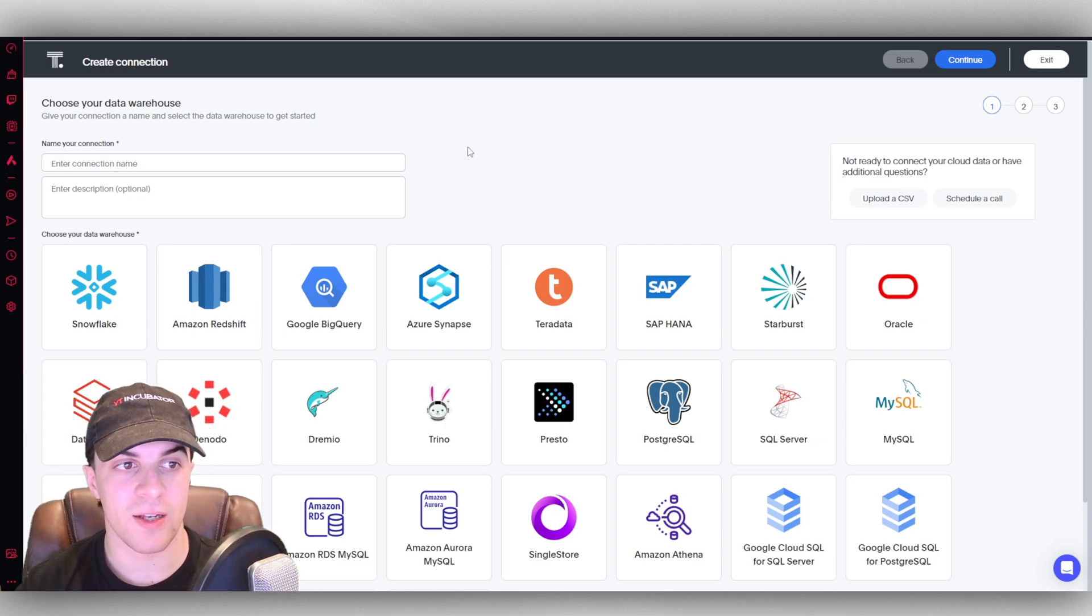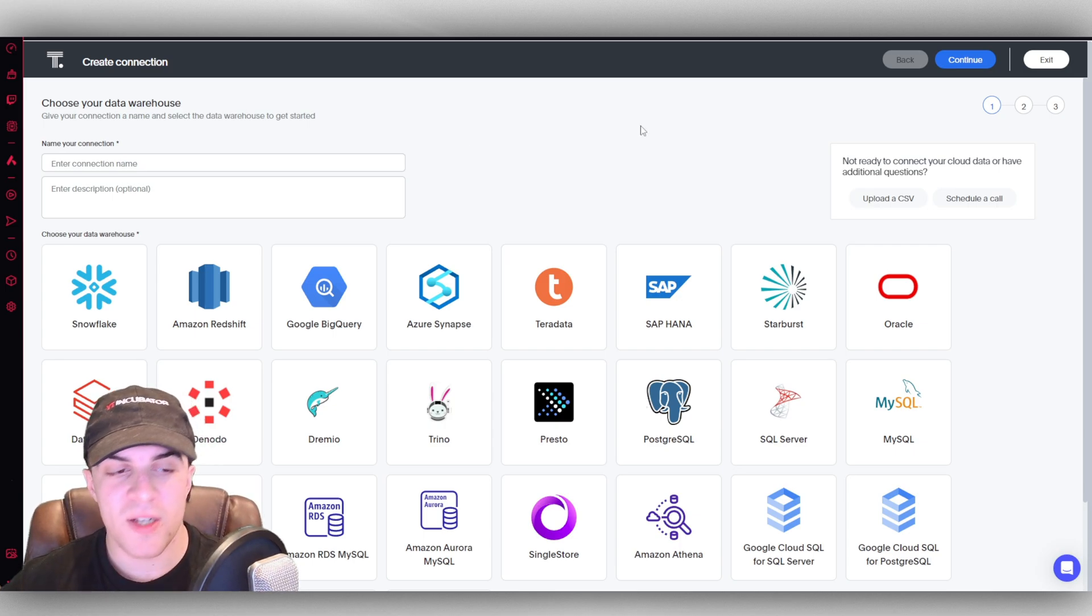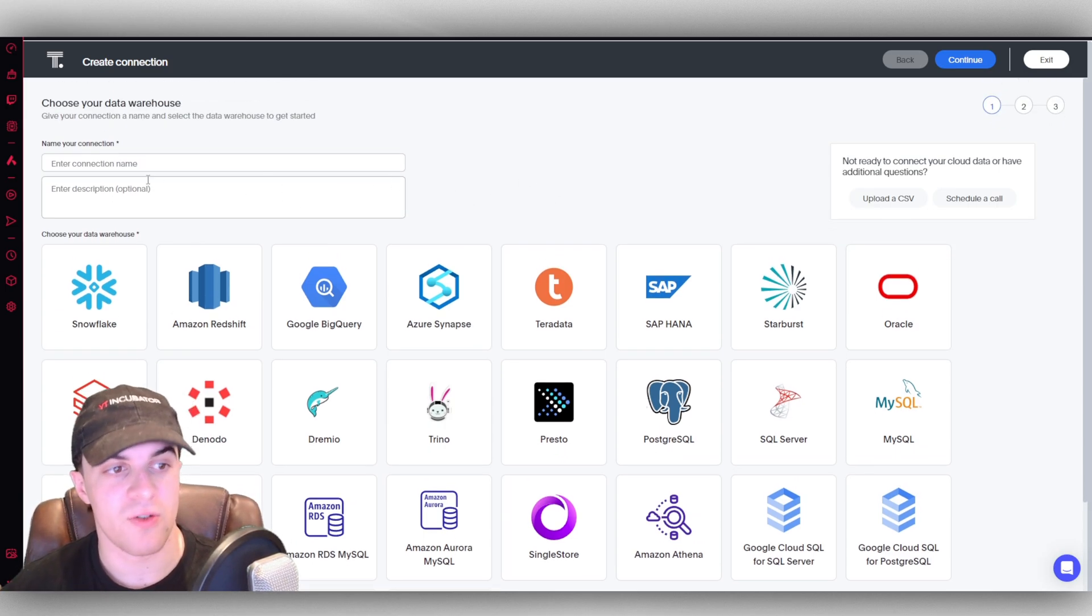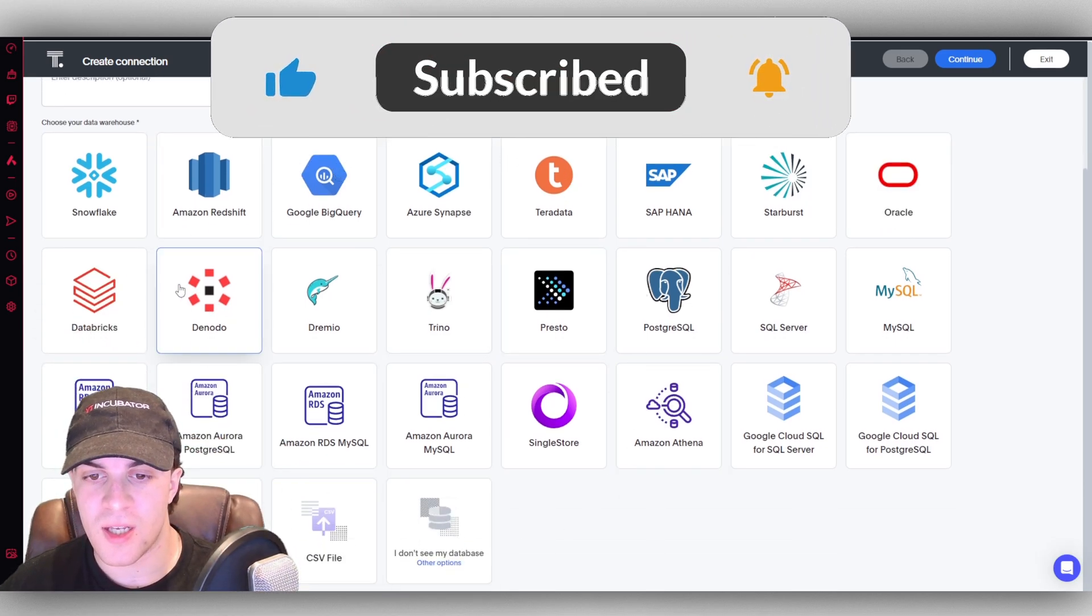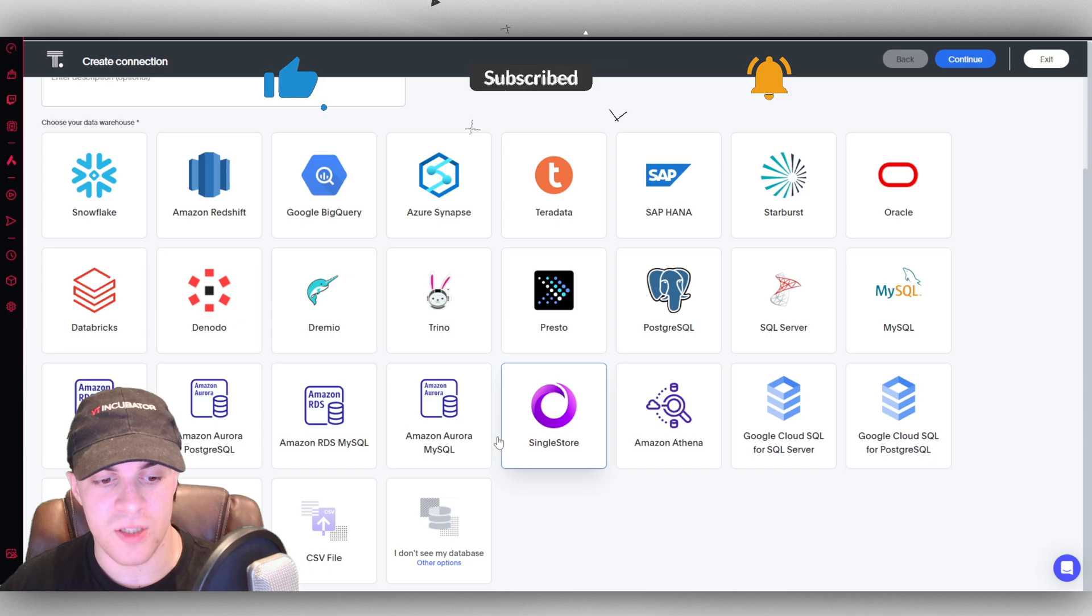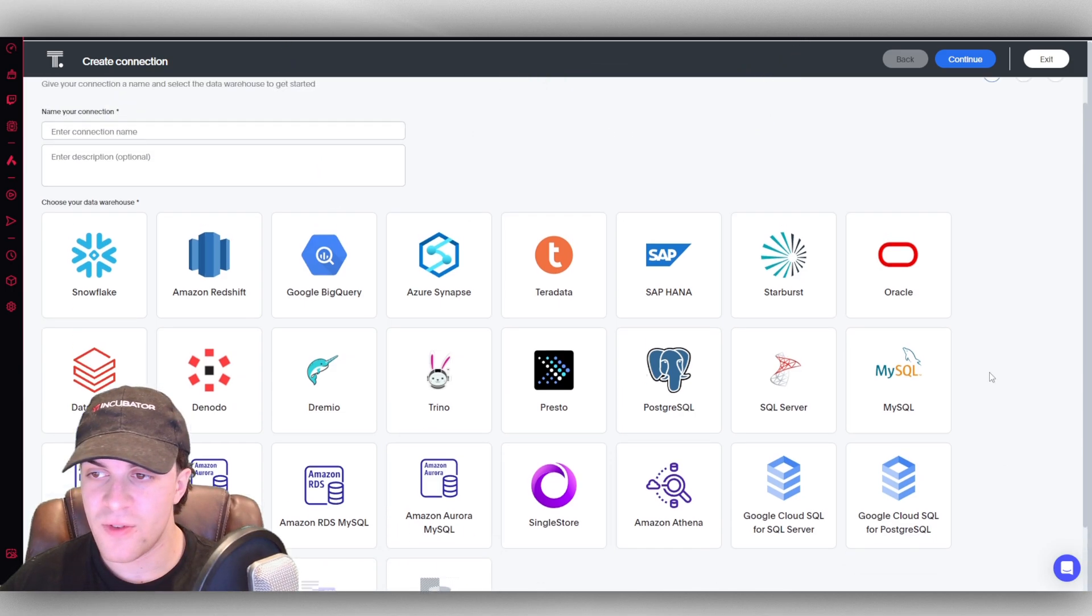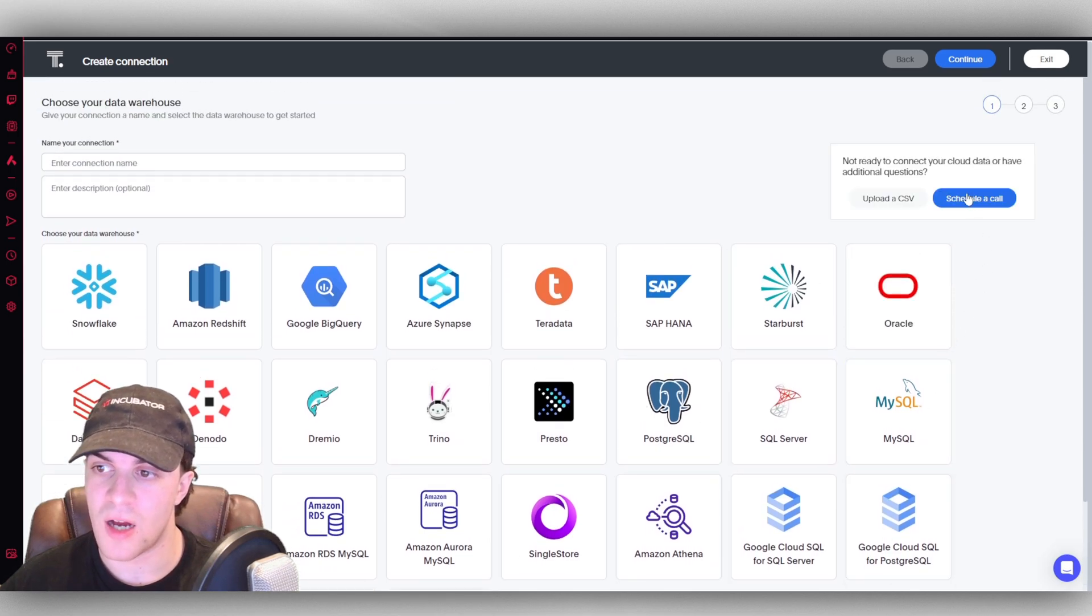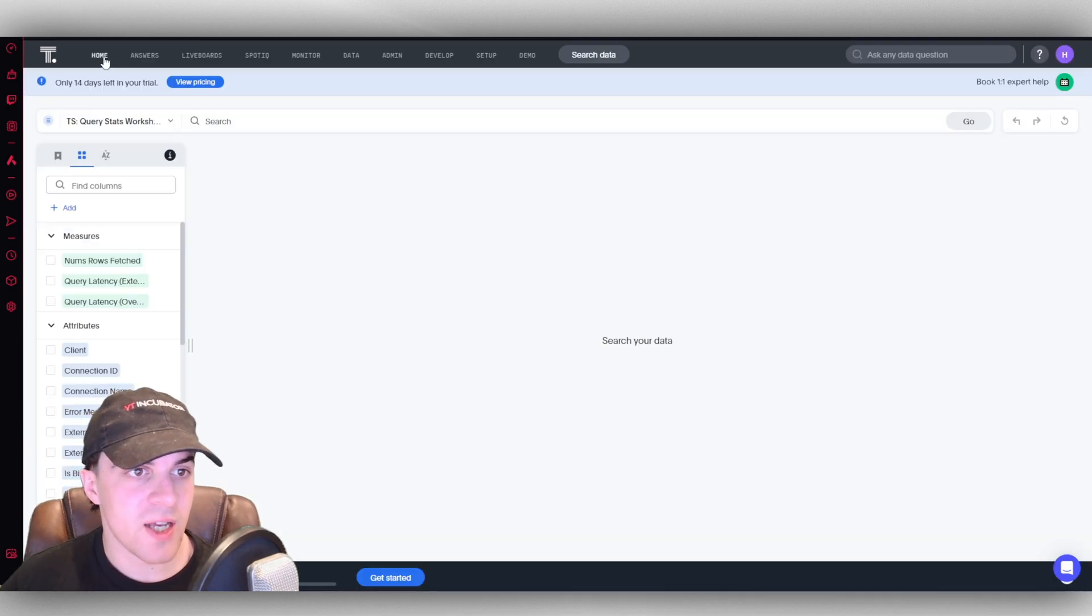Once we've signed up for an account, the first thing it's going to have us do is create a connection. By default they have a ton of connections already or integrations. You can put your connection name up here and connect with all of these. There are tons of different options. You can use a CSV file as well, and if you don't see your database you can press 'I don't see my database' and look at some other options.